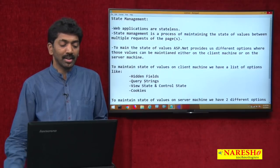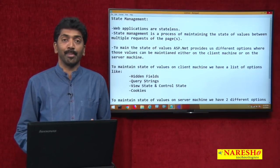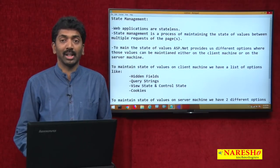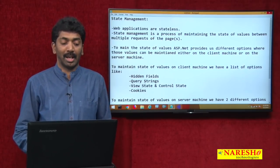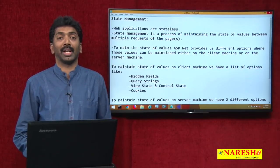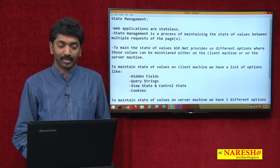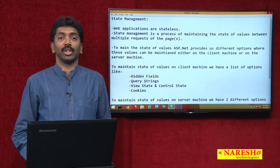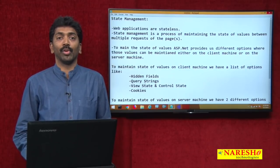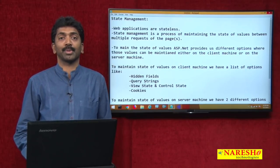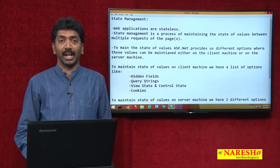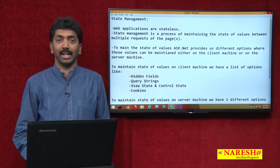This is the basic fundamental information about state management. Thank you for watching the video. For more videos, please subscribe to our YouTube channel Naresh IT.